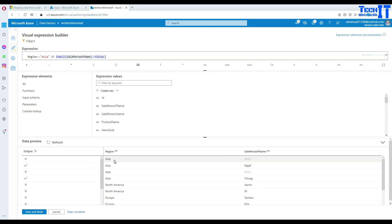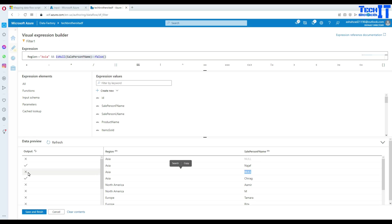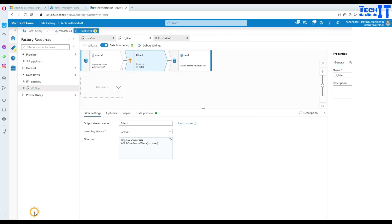And if you see we have Asia null that does not qualify for our expression. That means that we are going to get Asia with non-null values. So that's also Asia with the Chirag and that's also a valid value. And here where you say null, it's saying it's not going to give us in the output. So we will hit save and finish.